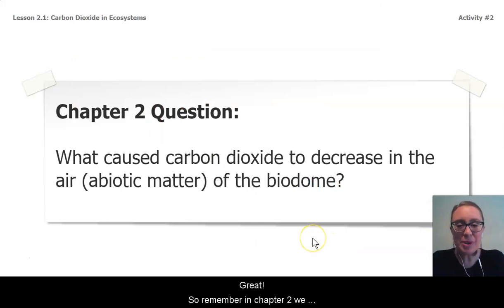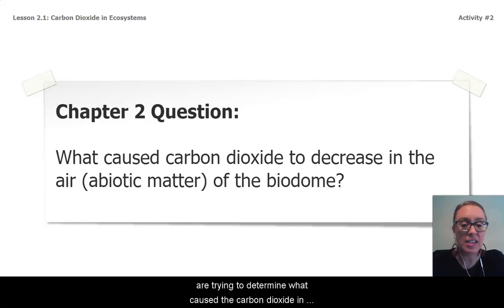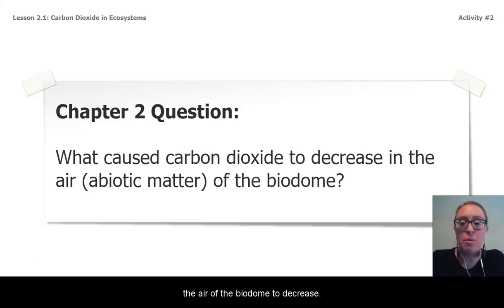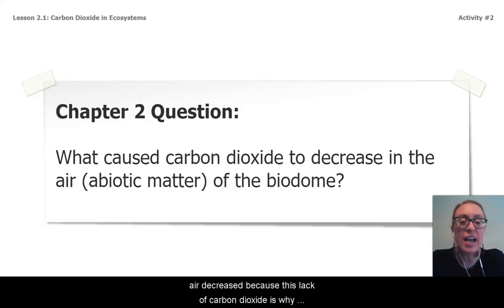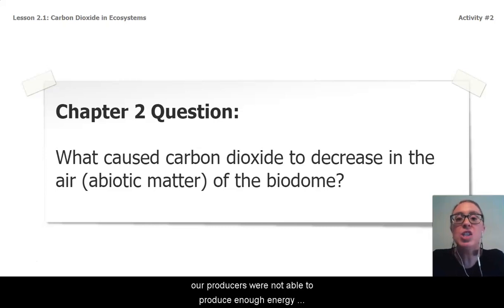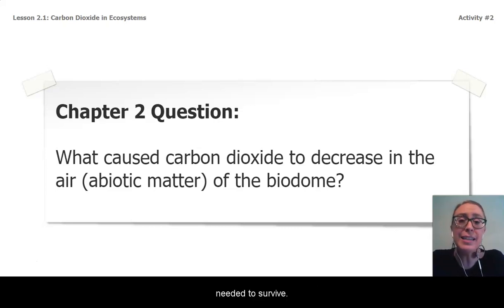So remember in chapter 2 we are trying to determine what caused the carbon dioxide in the air of the biodome to decrease. And we know from chapter 1 that the carbon dioxide in the air decreased because this lack of carbon dioxide is why our producers were not able to produce enough energy storage molecules that all the living things in the biodome needed to survive.